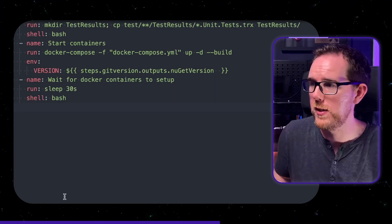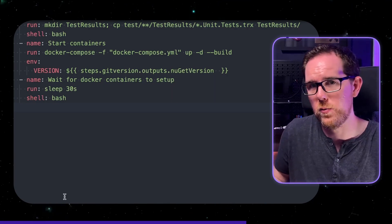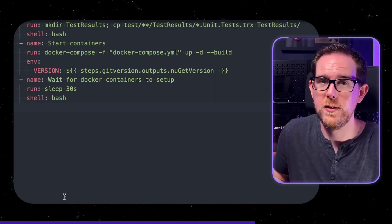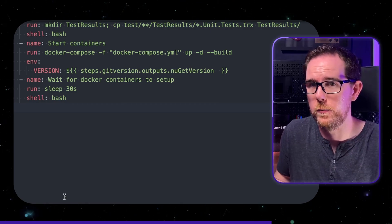Now the reason we have to do this is because if we jump on to running our integration test straight away then the docker containers might not be up yet and it will just fail.